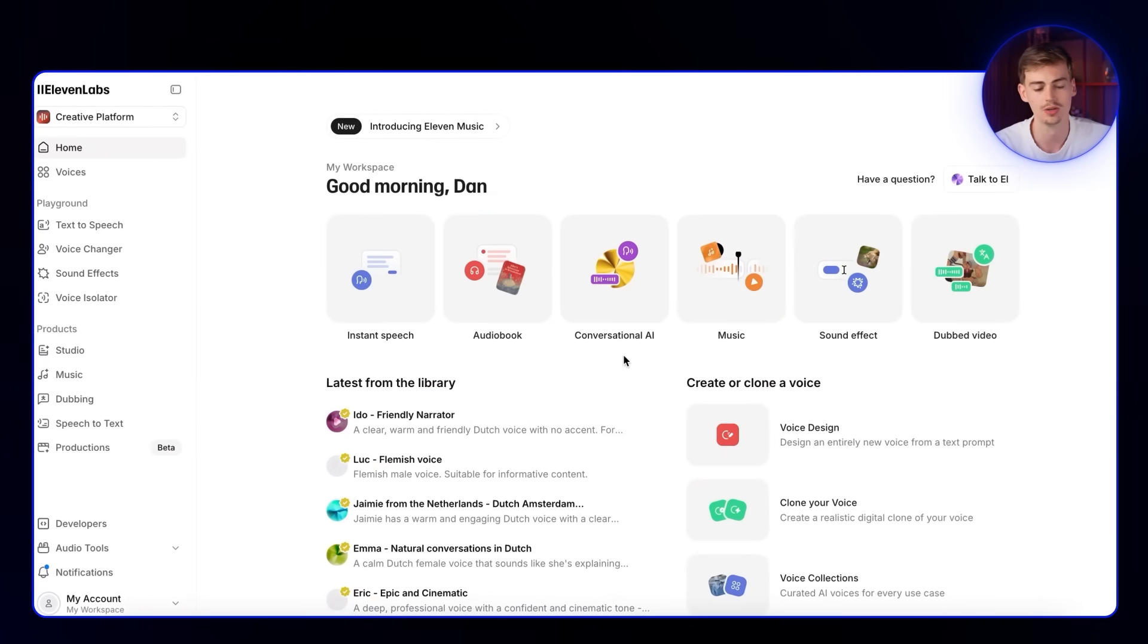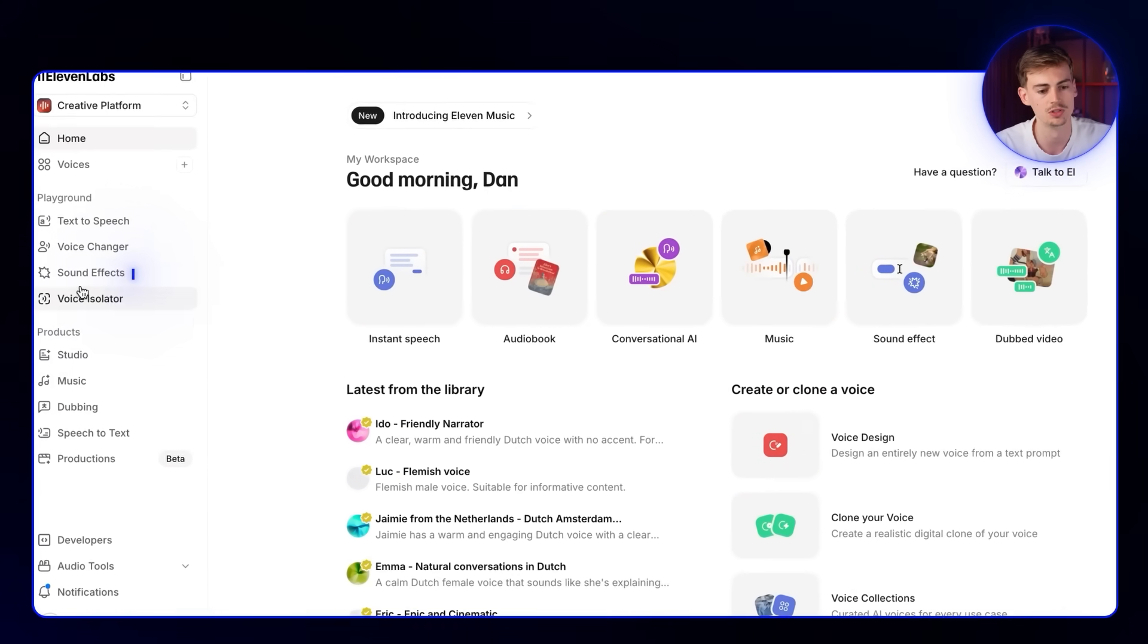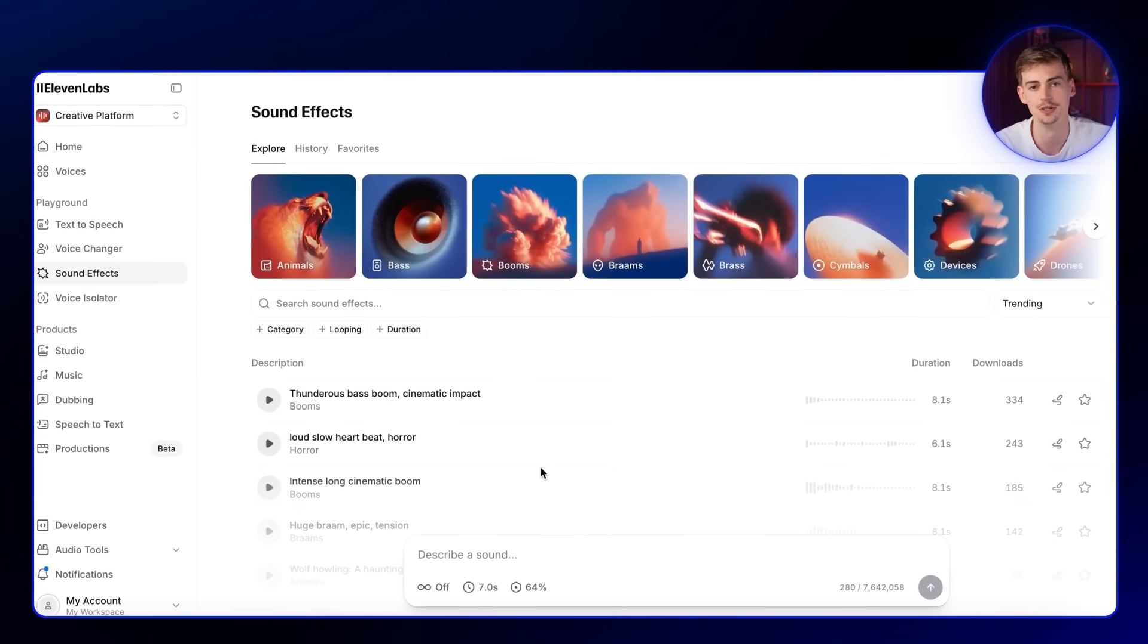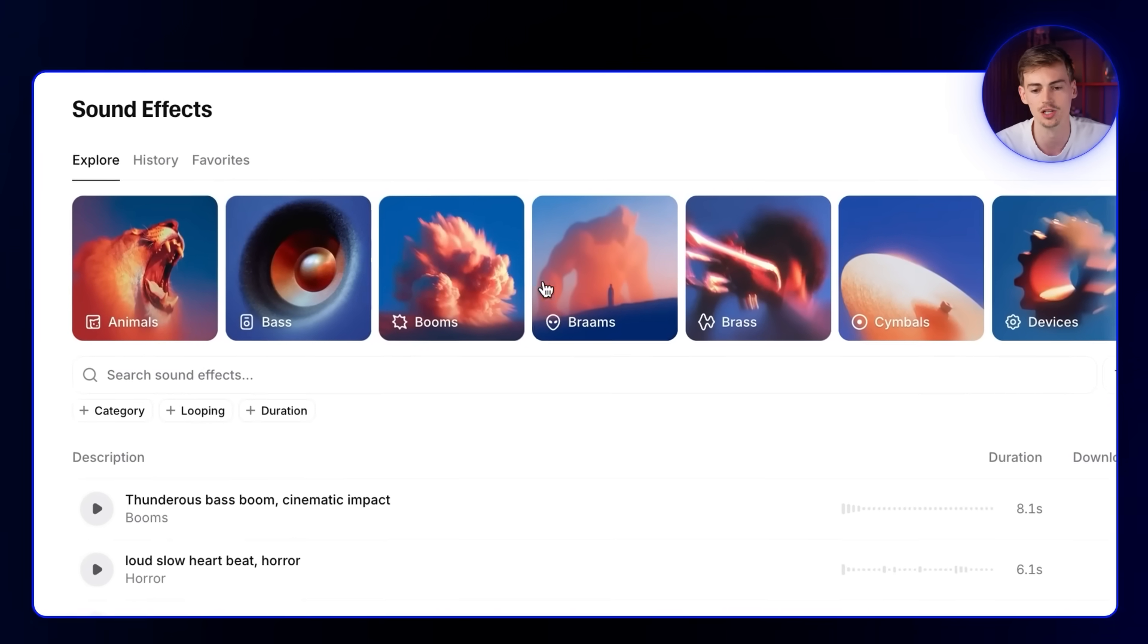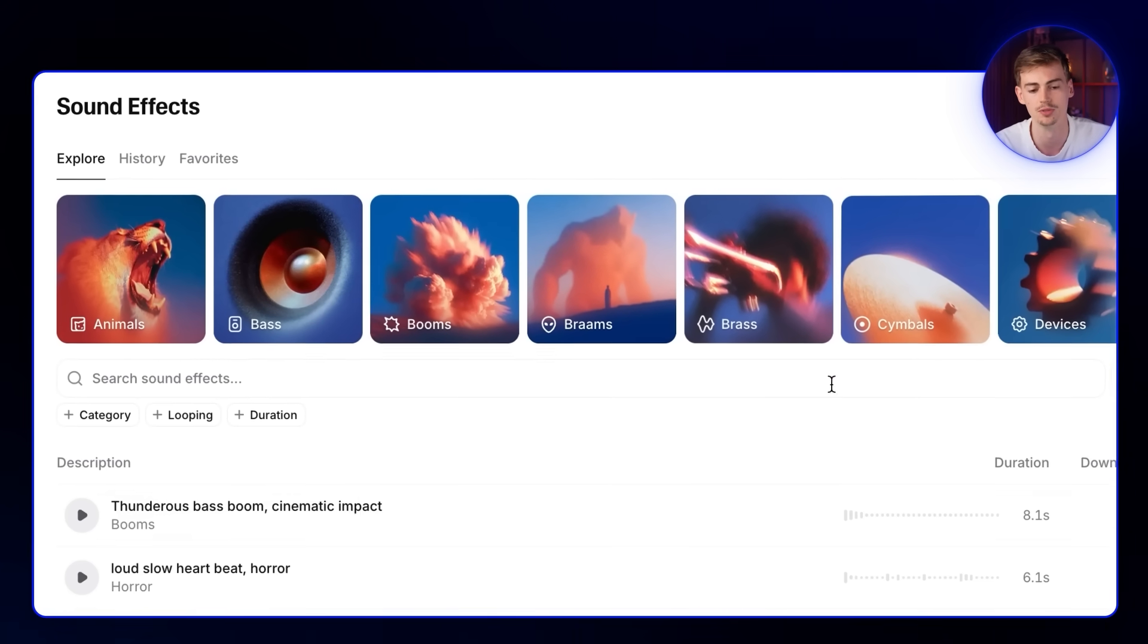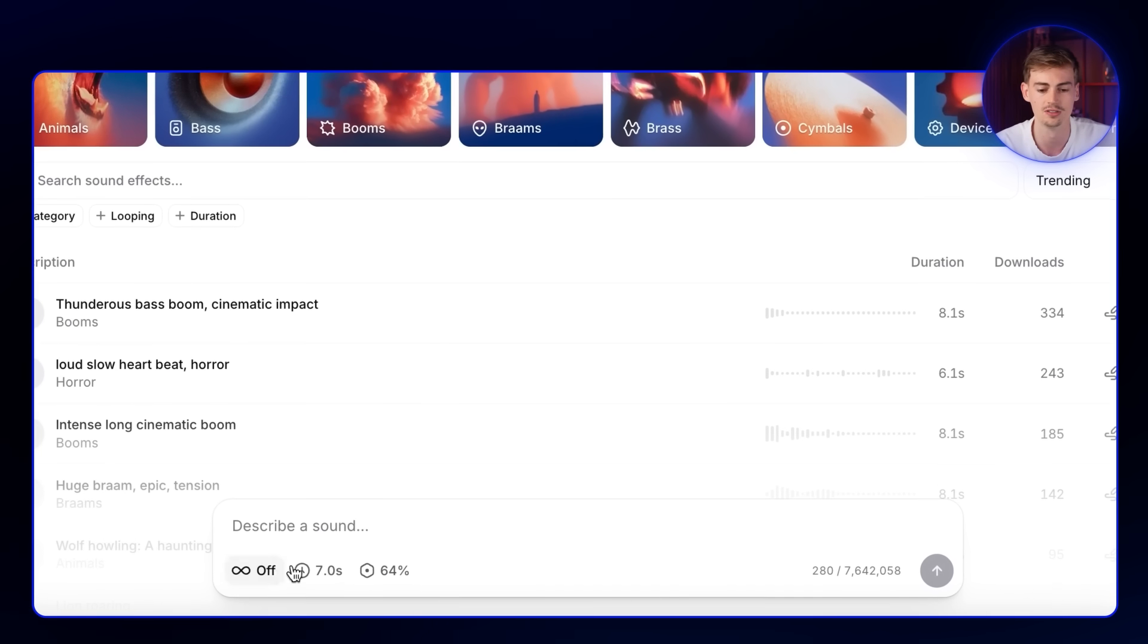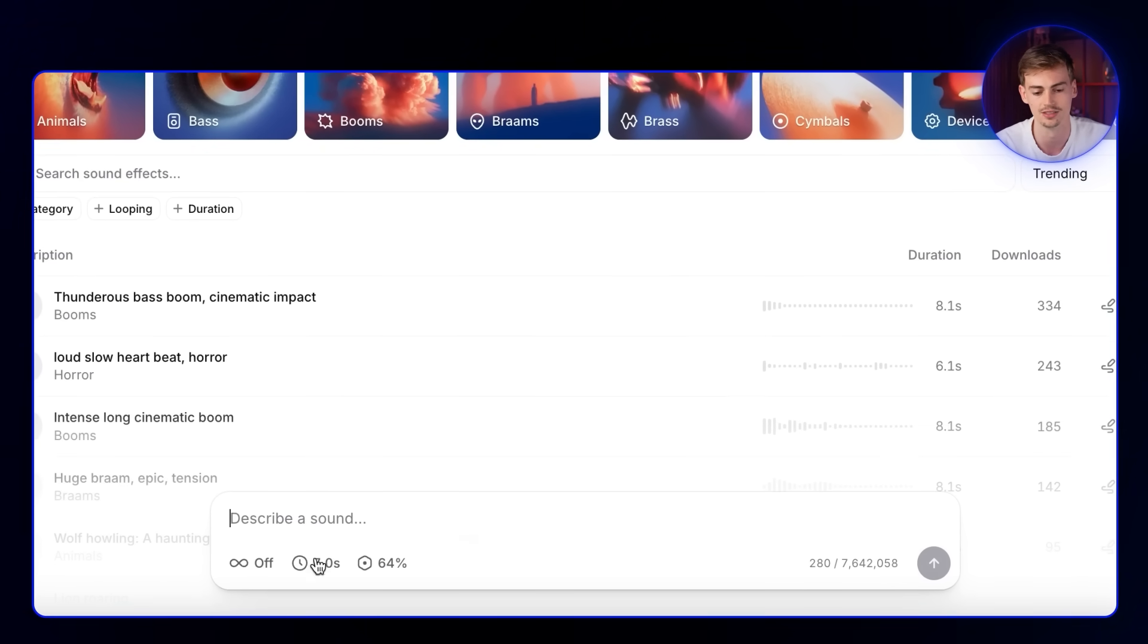Once you're logged into ElevenLabs, you want to go over to sound effects. Here we have the new and improved sound effects. It is categorized under all of these different segments. If you want to use animals, you can filter on animals. But if you want something custom, you can describe your sounds and add in your settings.